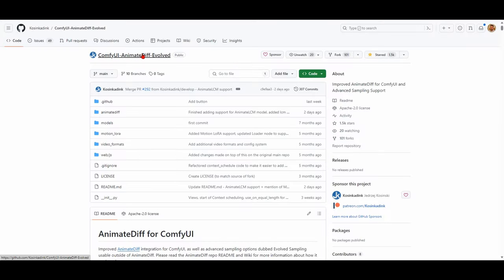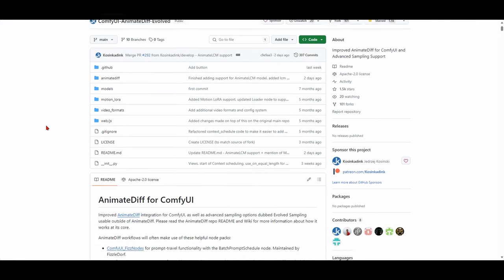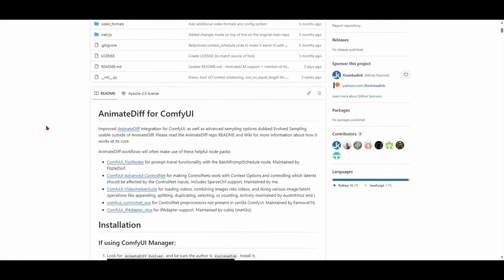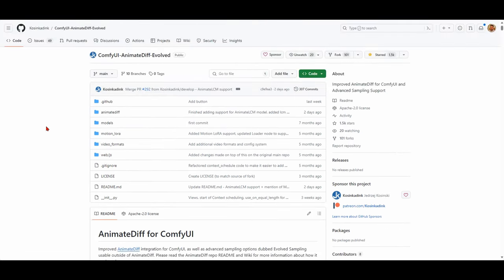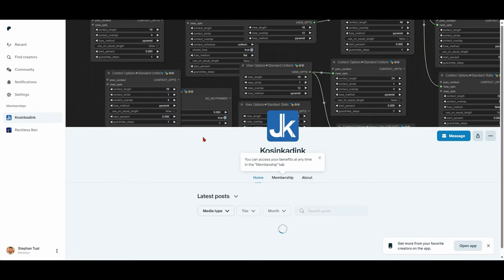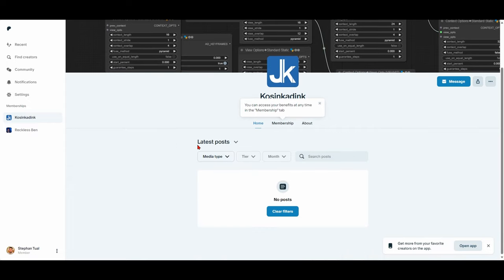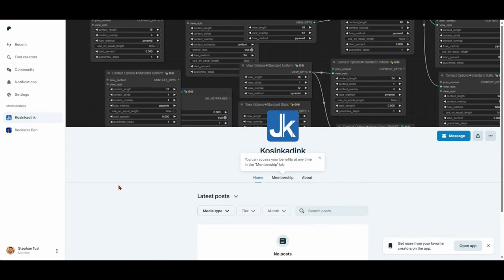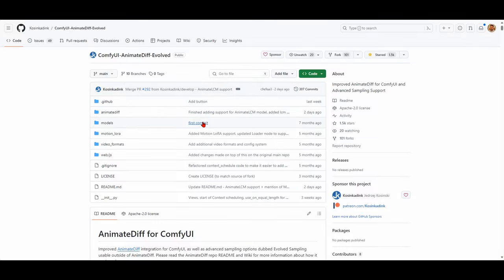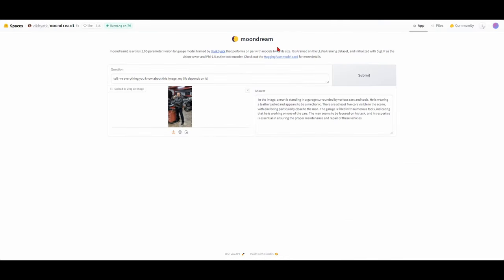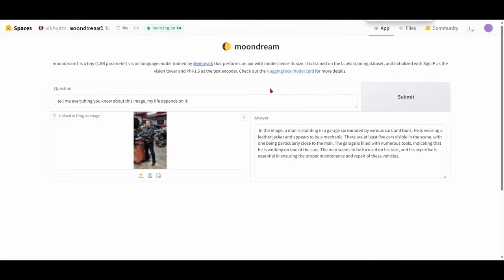You will need ComfyUI AnimateDiff Evolved to use Animate LCM. It's now compatible. Again, Kosinkadink doing amazing work here, and you should definitely support him on his Patreon. I think he's one of the best creators out there. And even though he hasn't posted, you know what? The work he does in his GitHub repo more than makes up for it. So last week, I showed you Moondream.